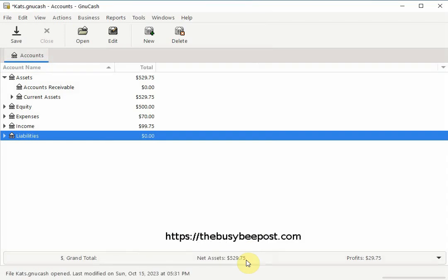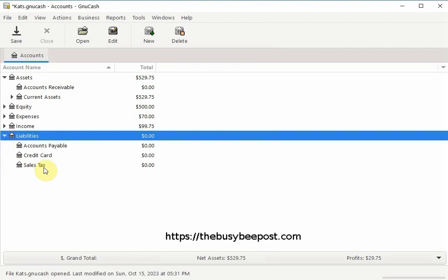Now you should see the sub account you just created listed under the liabilities account. Here I see the sales tax sub account I created.